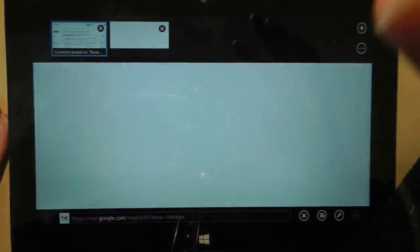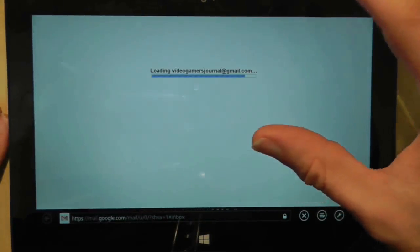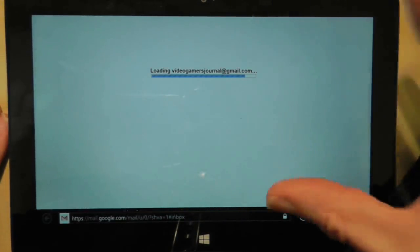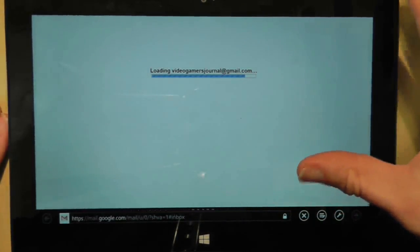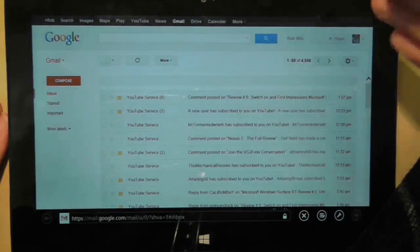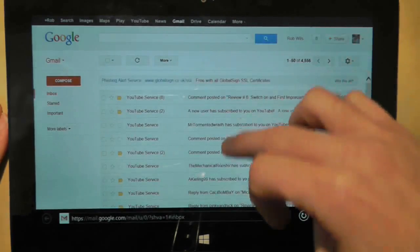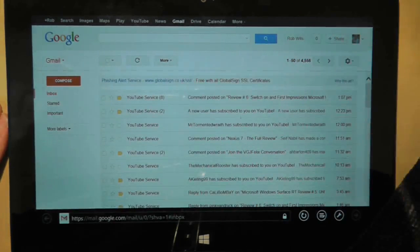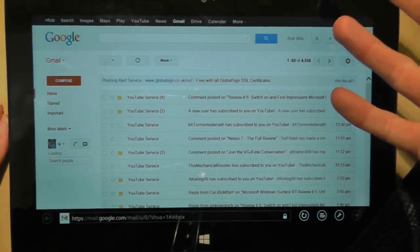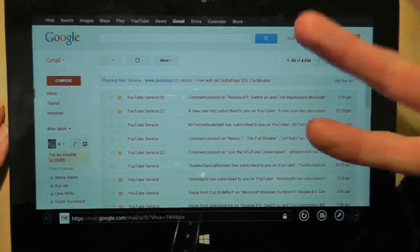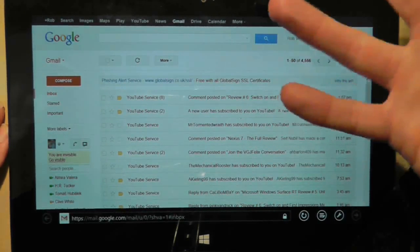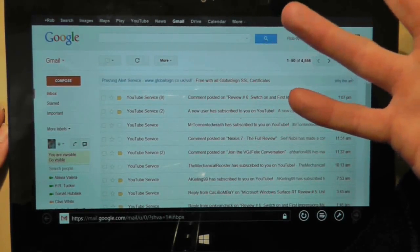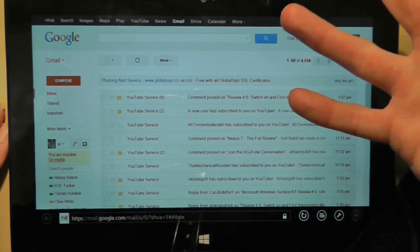Because the browser is so good on the Surface RT, I've found that using email on here is a joy. The one downside, unfortunately, is that I'm not going to get any notifications when I have new emails from my Gmail account.